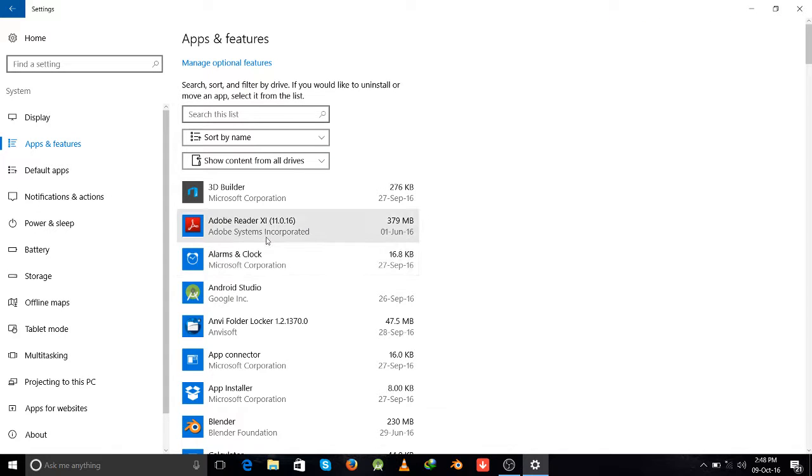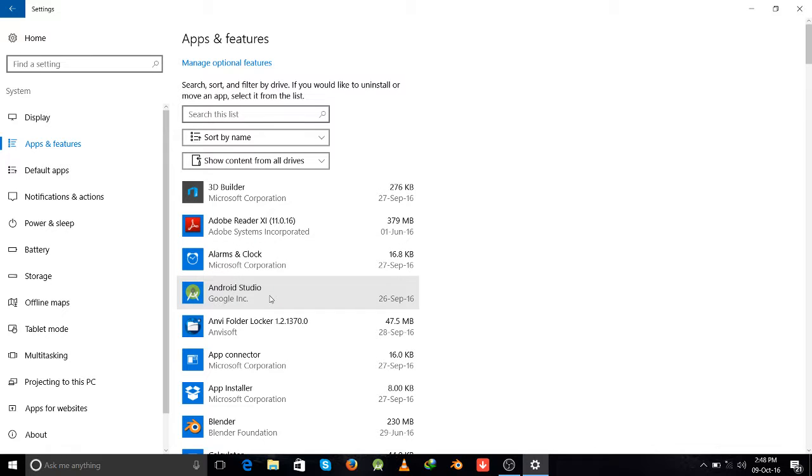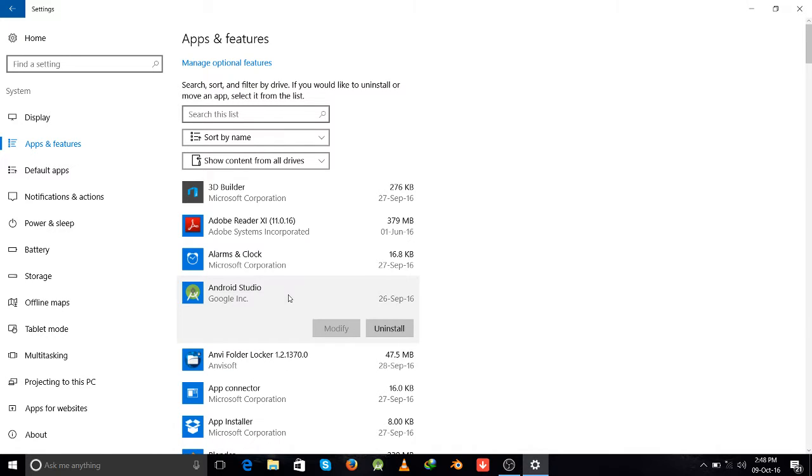And here, suppose you want to uninstall Android Studio, then click on it and simply click on this uninstall button. After clicking this button, it will be uninstalled from your computer.